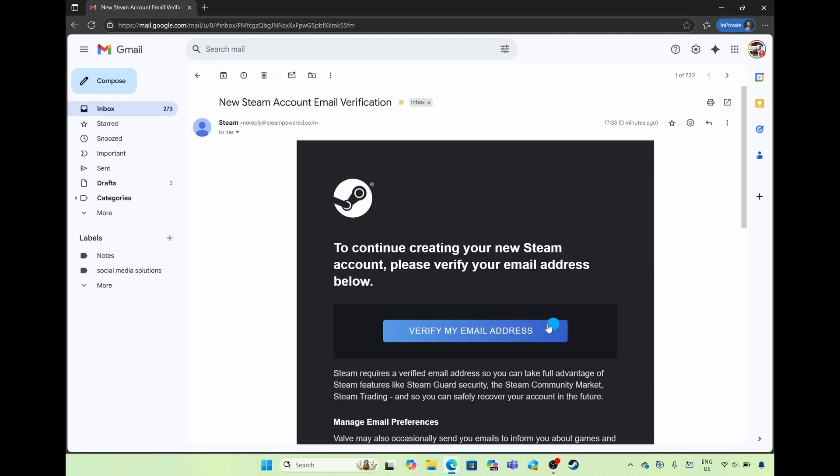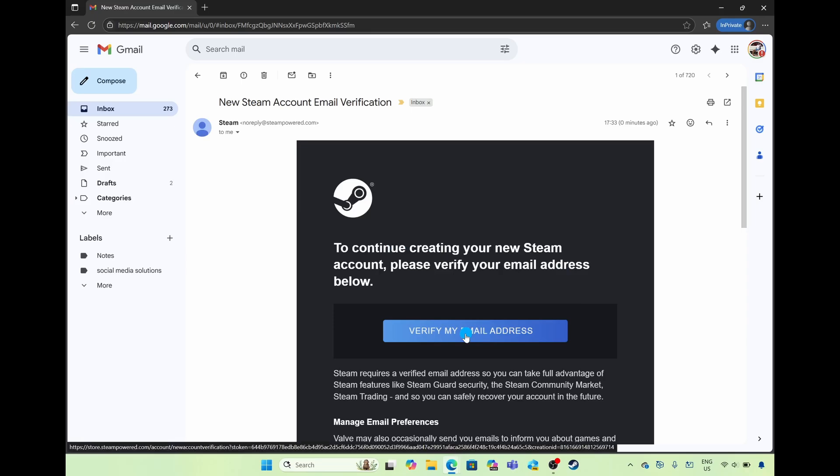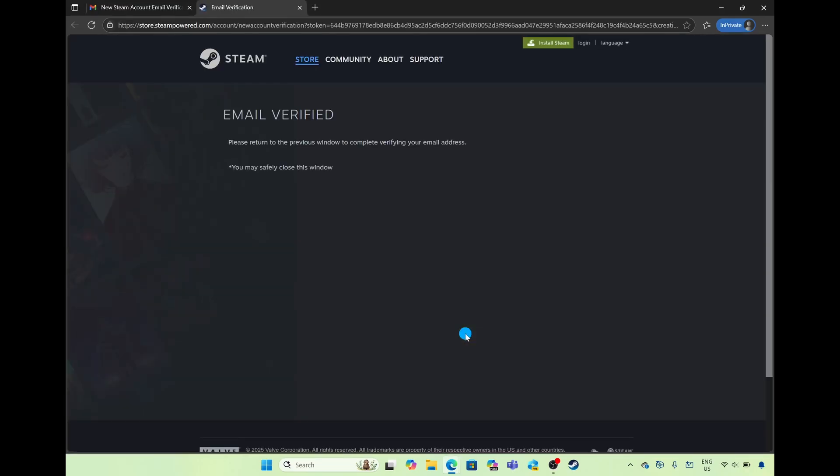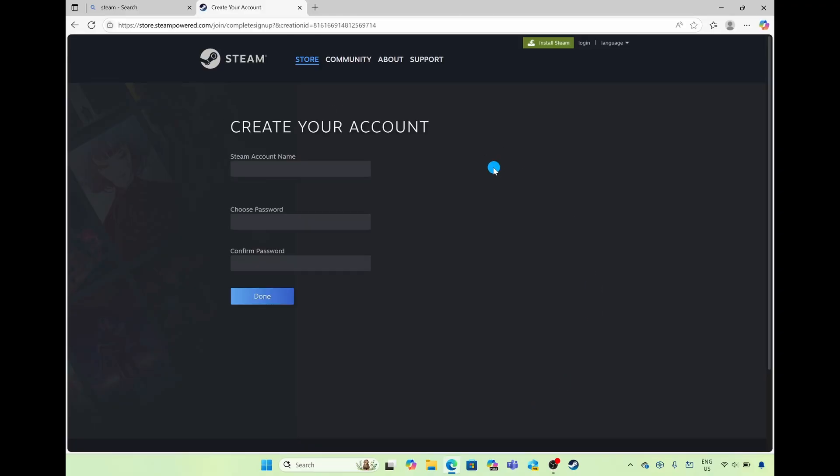In your email simply select on the button of verify my email address and then you'll get the notification saying email is verified. Please return to the previous window to complete verifying your email and then you can go ahead and create a username and a password.